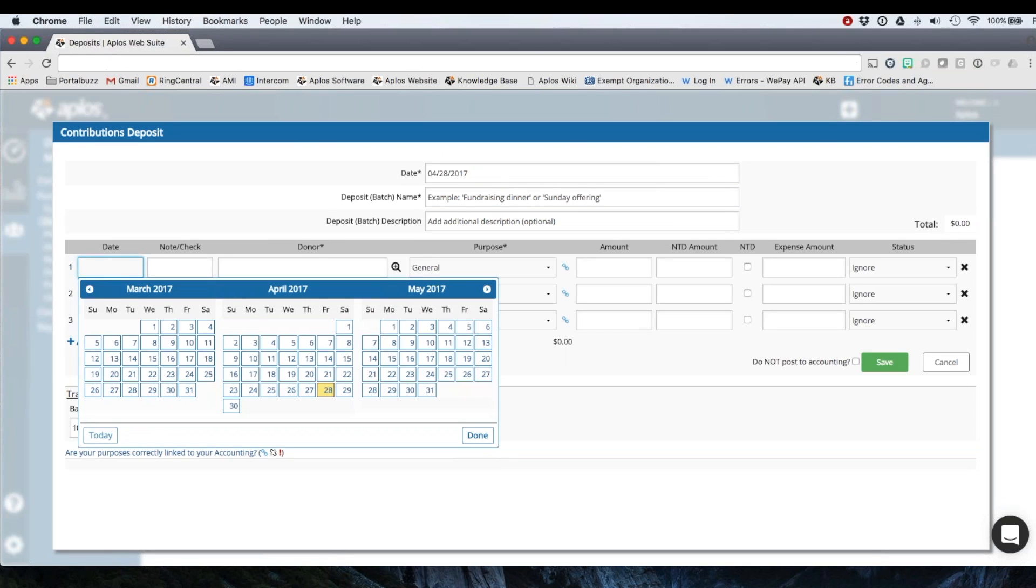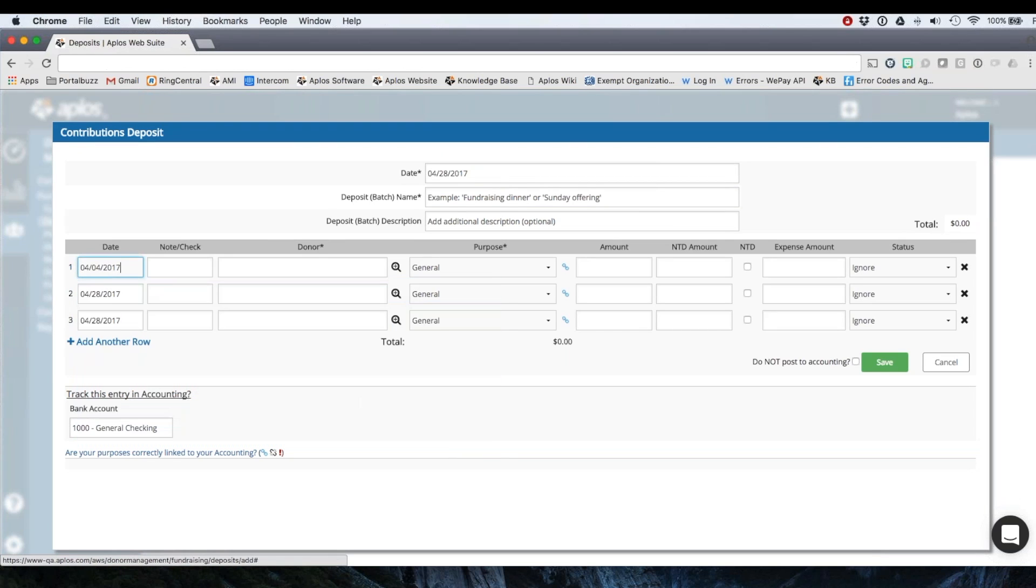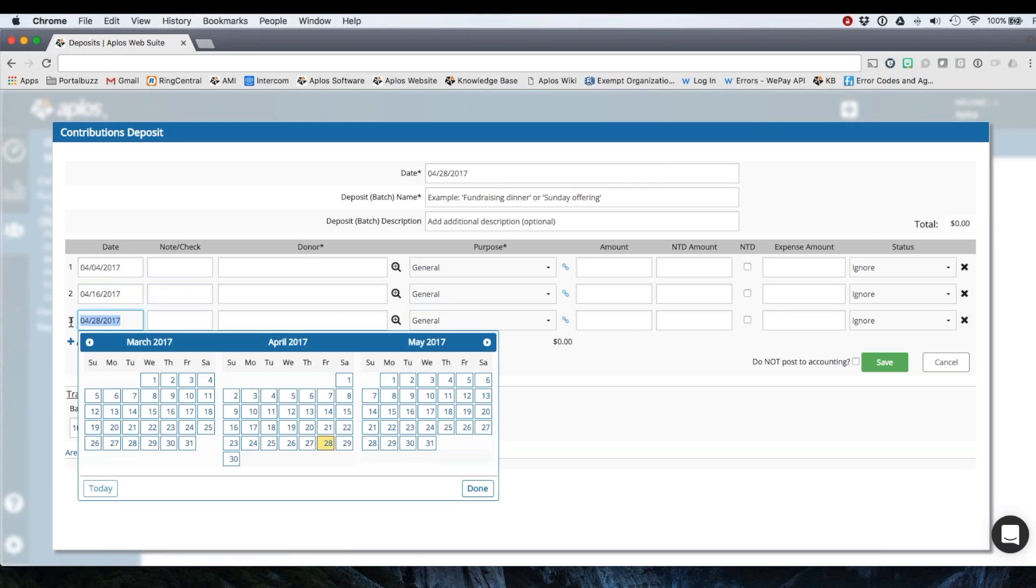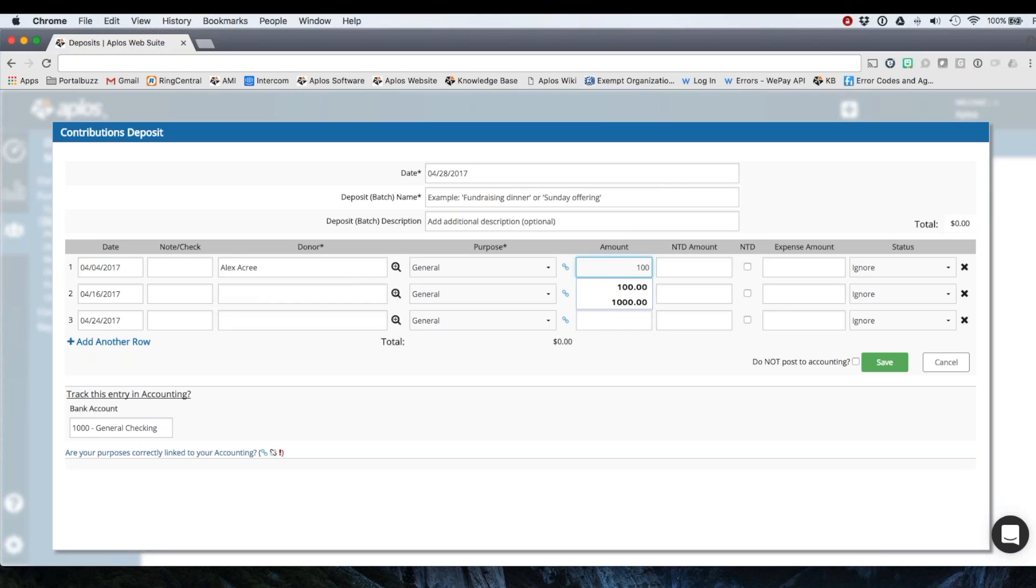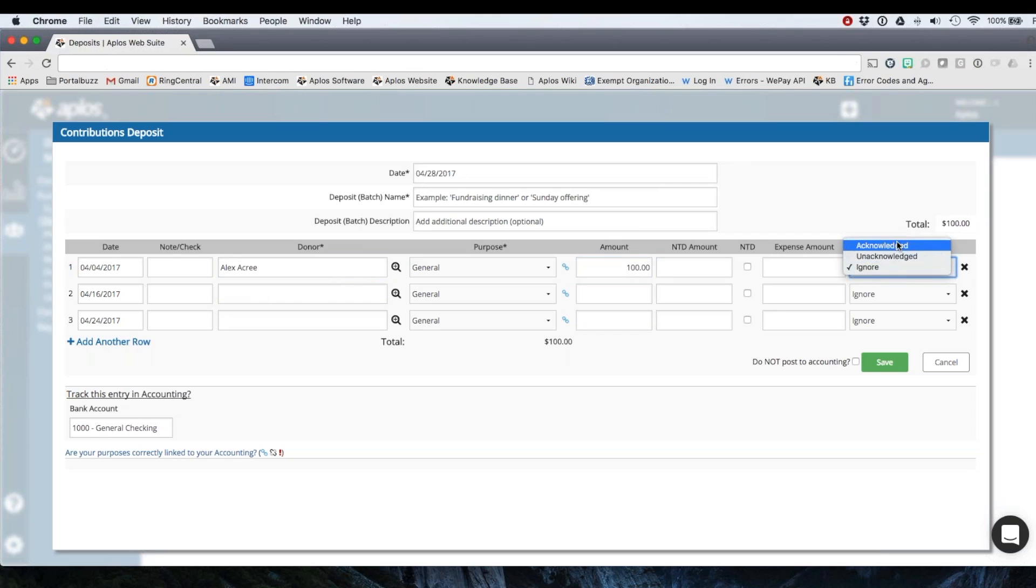So you could go in and just add as many rows for donations that you need. So this might be that I have a donation on the fourth, maybe a donation on the 16th, let's say, and then one on the 24th. So here are my donors. Let's do Alex and he donated $100.